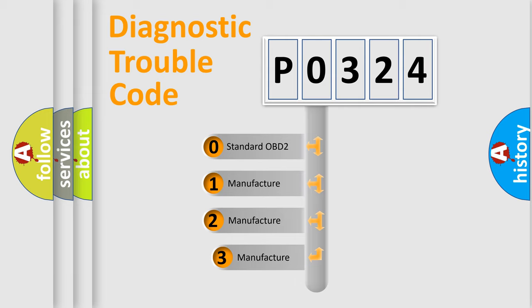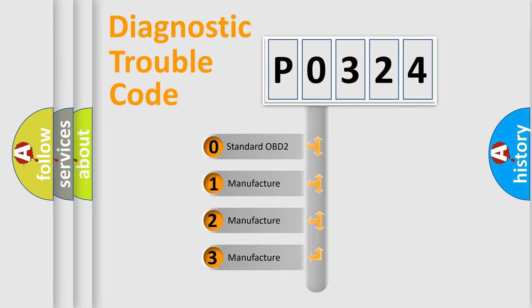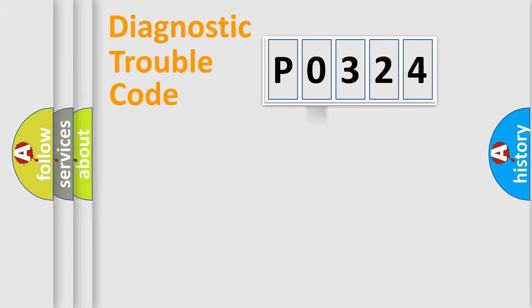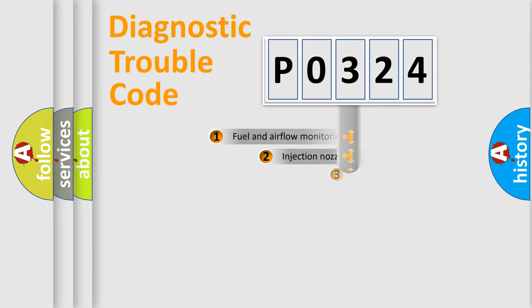If the second character is expressed as zero, it is a standardized error. In the case of numbers 1, 2, or 3, it is a more prestigious expression of the car specific error.